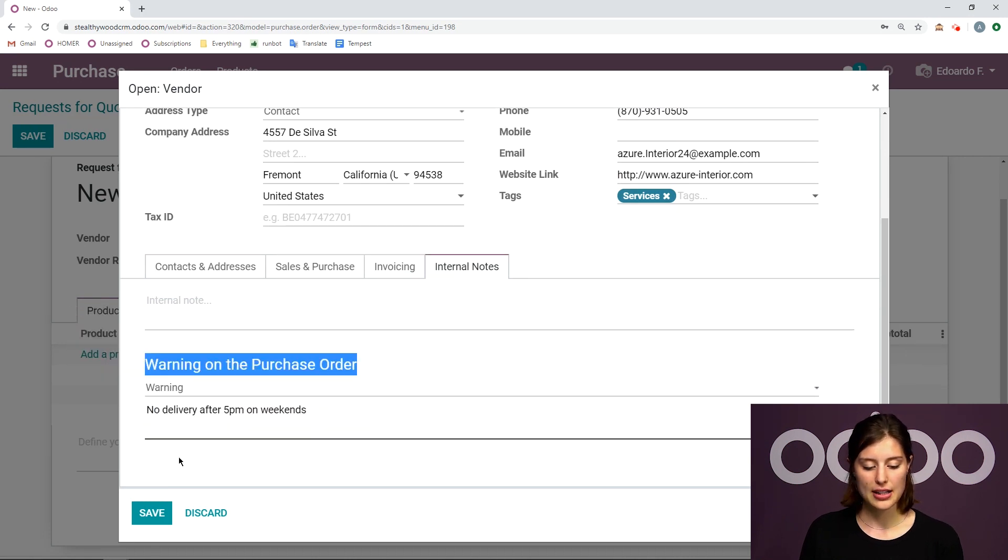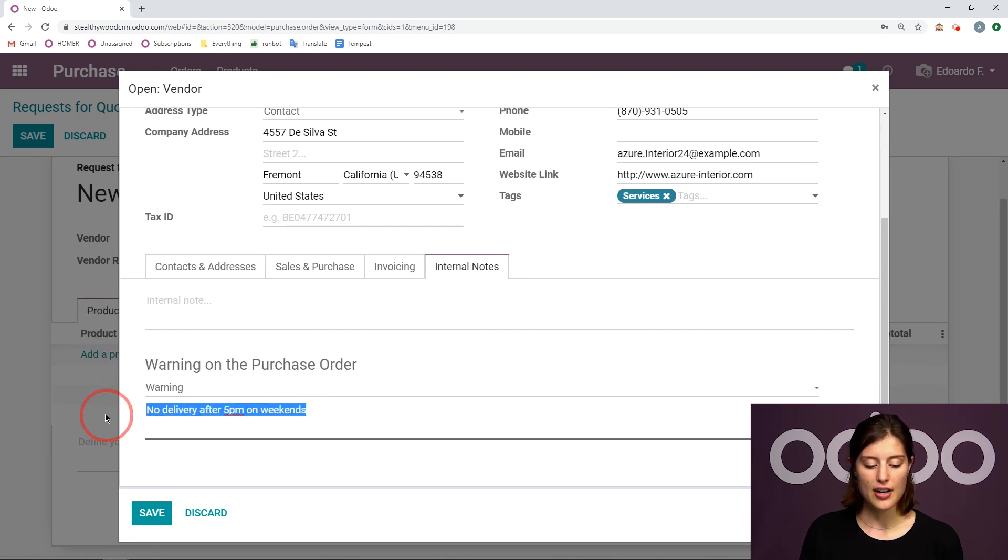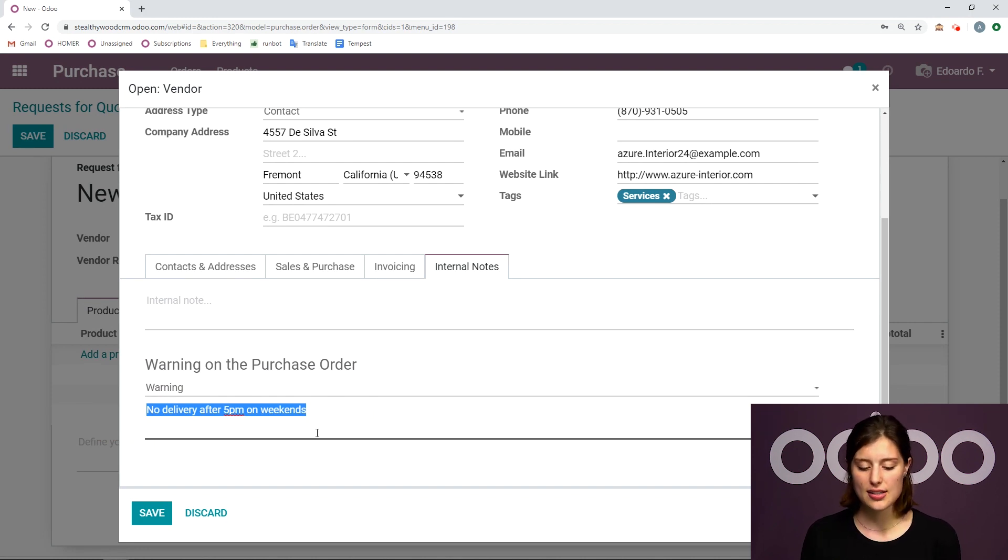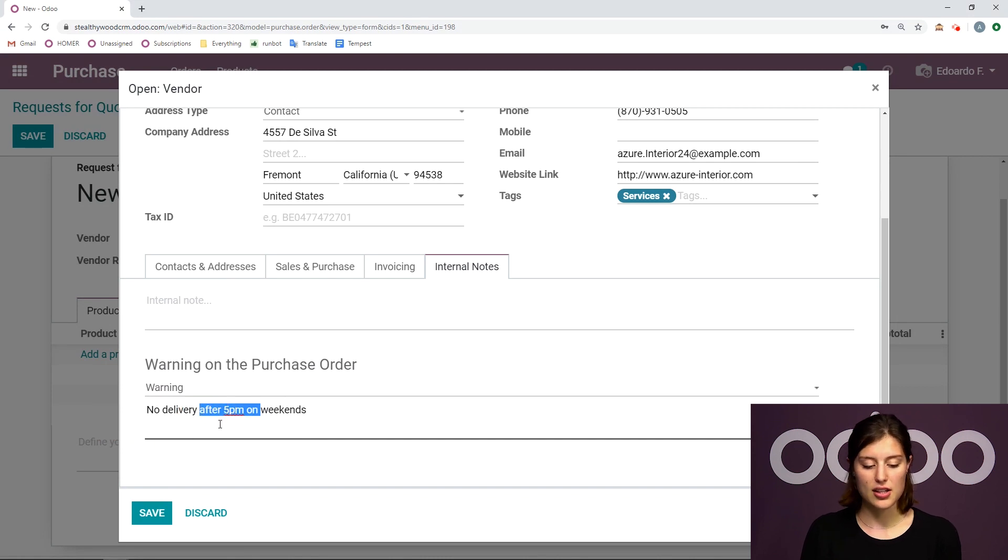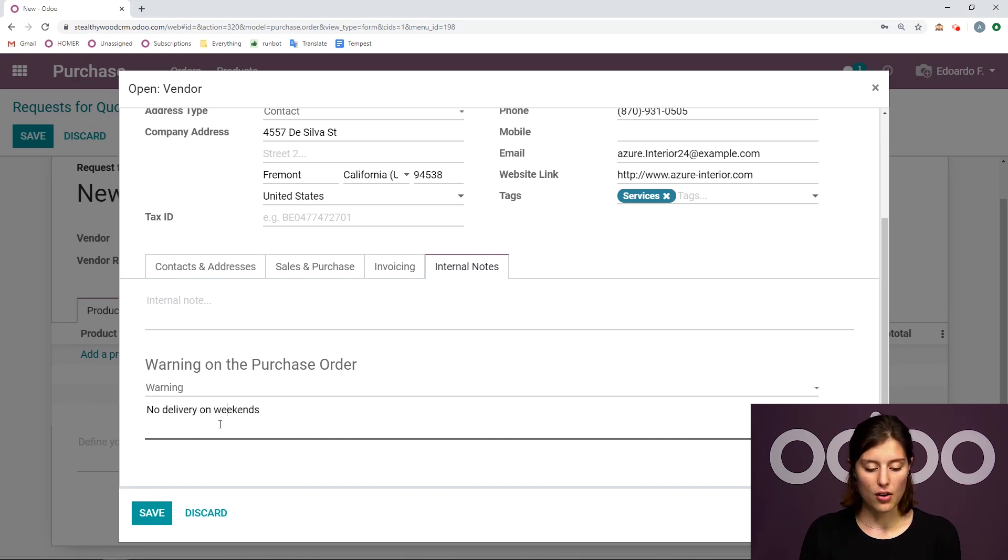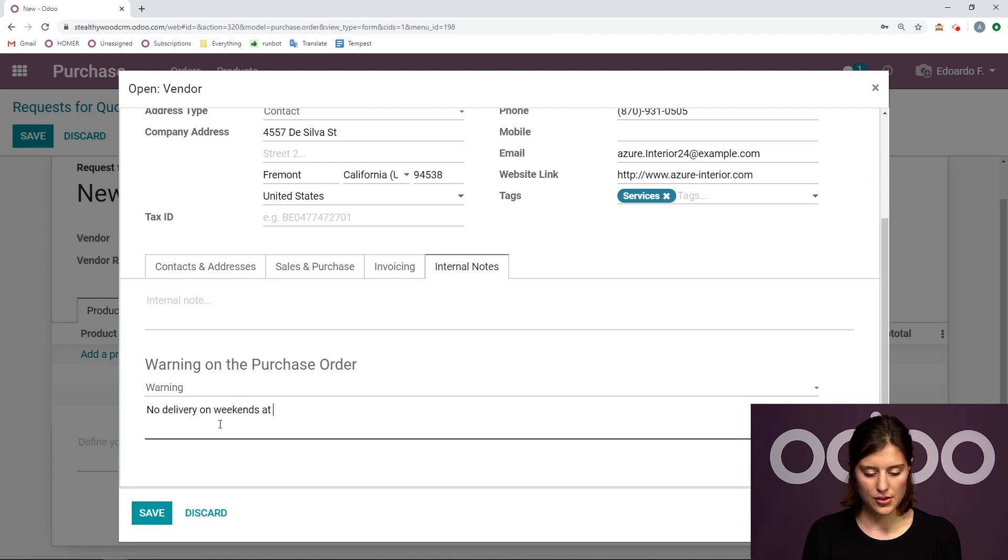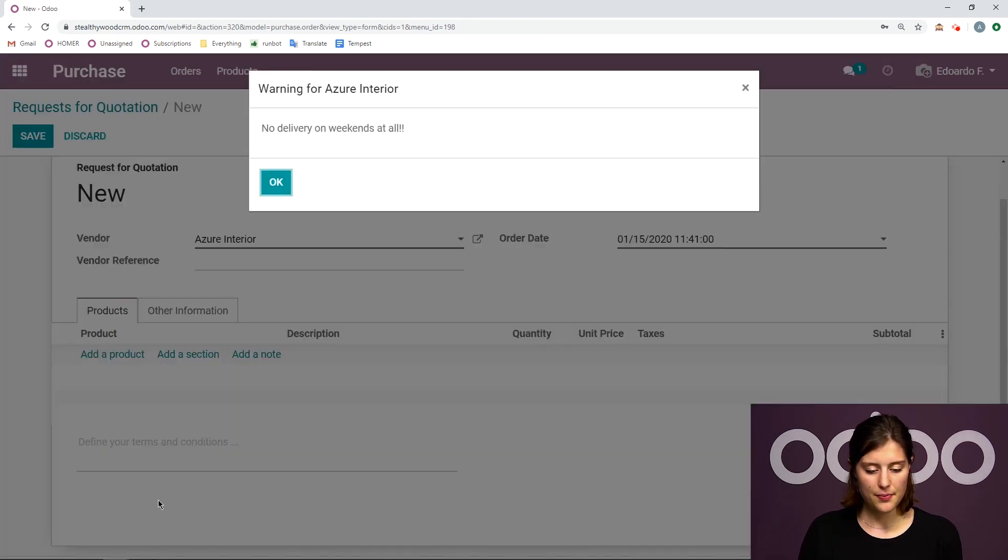So I can click warning right now. By default, it will be no message. But I can click on warning, I've already added a warning, no delivery after 5pm on weekends. I can edit it right here, I can just say no delivery on weekends at all. So let's do that now.